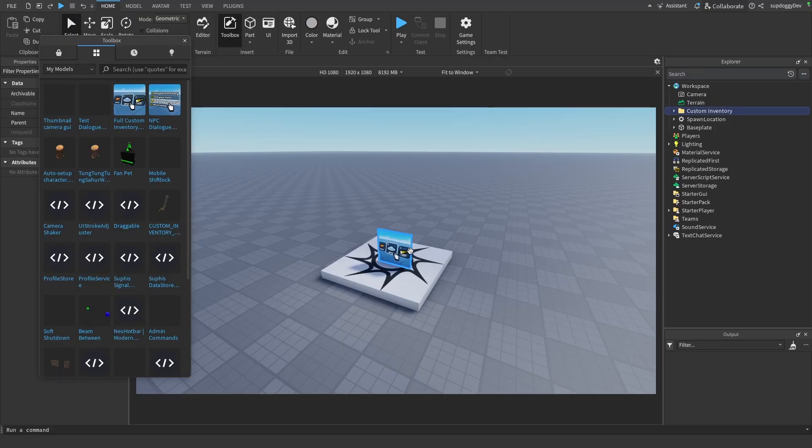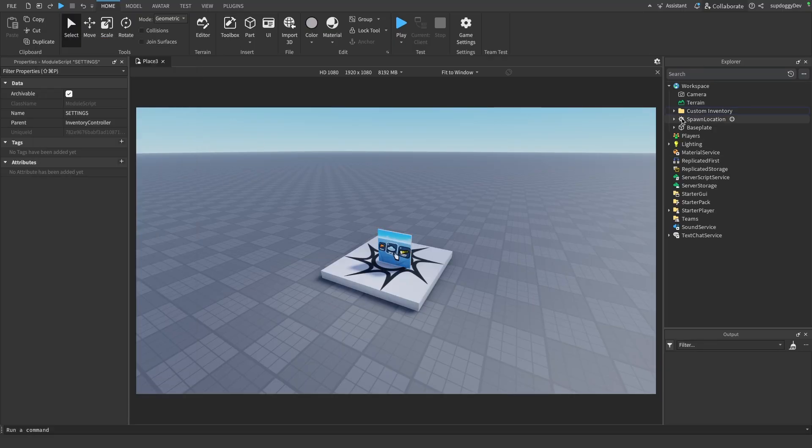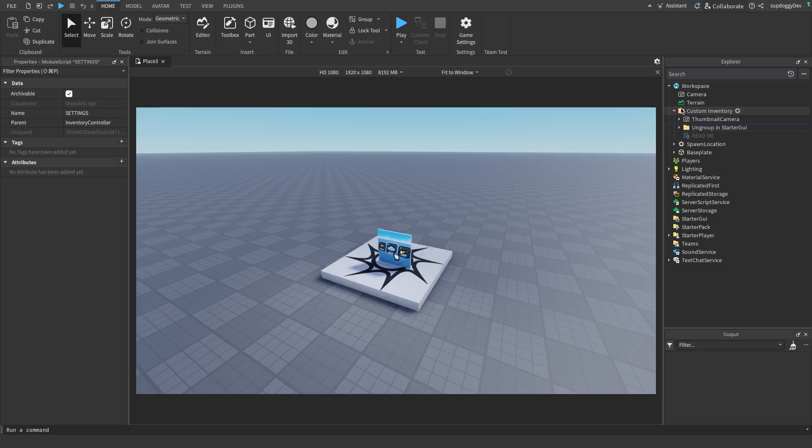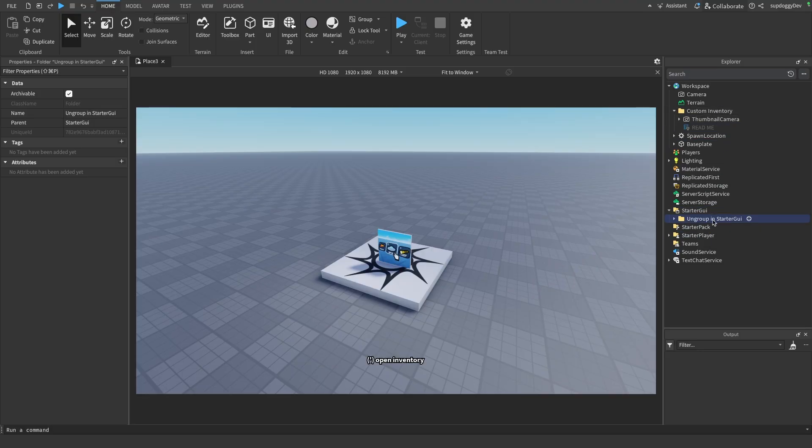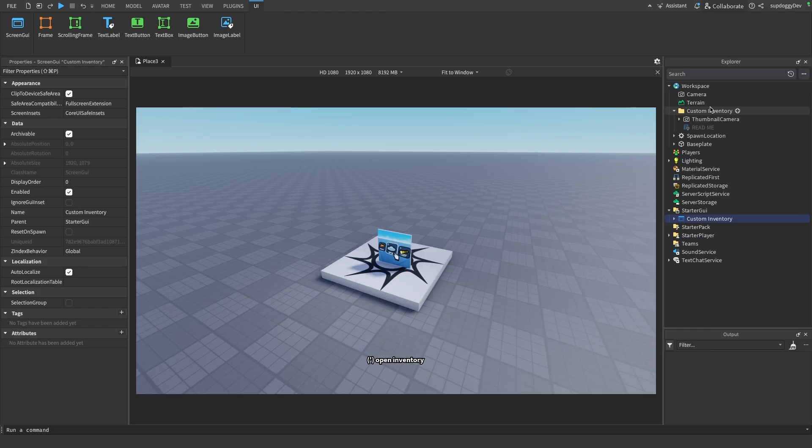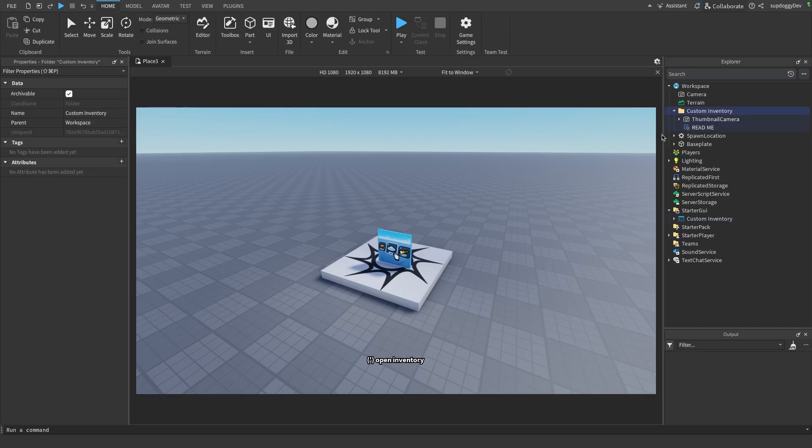And then in your Roblox game when you click my models, it should be here and you can just drag it in. To get the system working, all we have to do is open up this folder and then drag this folder here into starter gui, and then just do what it says and ungroup. Then we can just delete the folder up here because we don't really need any of this stuff.